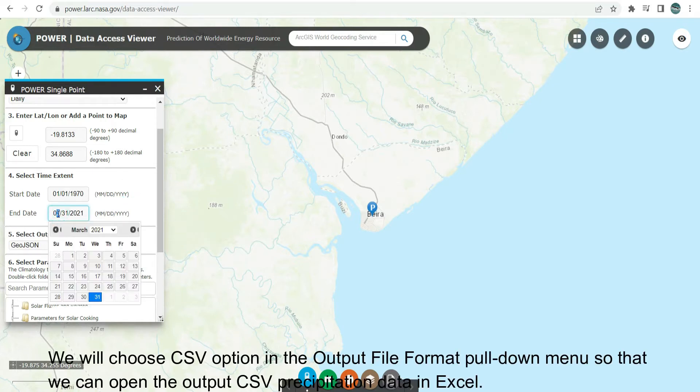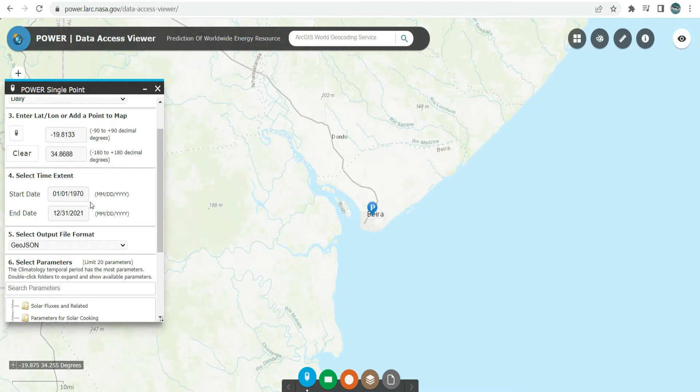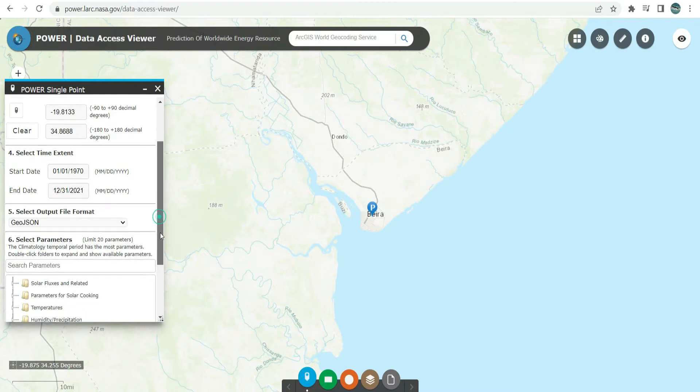We will choose the CSV option in the output file format pull-down menu so that we can open the output CSV precipitation data in Excel.